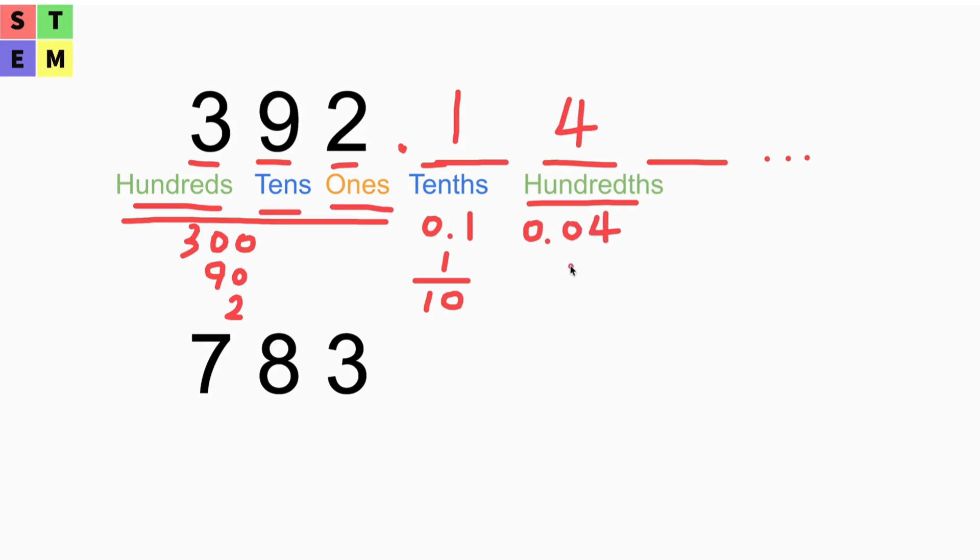The same as 4 over 100. So those are the other two types that we can write it as. That's the hundredths place.